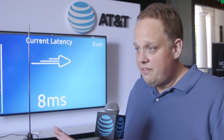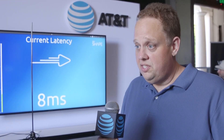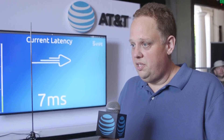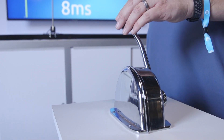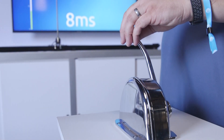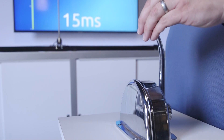Right now we're at about 7 or 8 milliseconds of latency and the pendulum, as you can see, is balanced pretty well. I'm going to now artificially increase the latency, and then you're going to see that the pendulum becomes unstable.